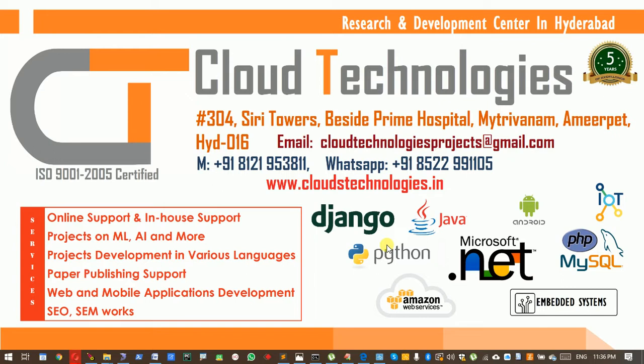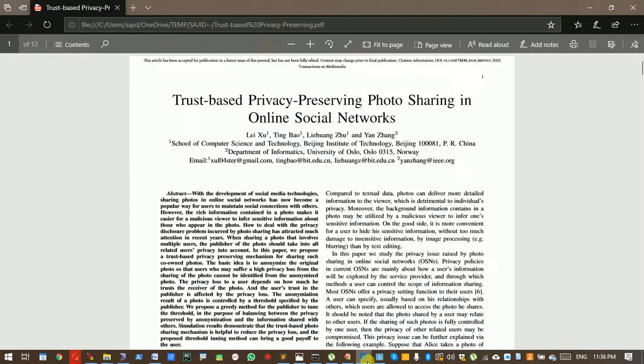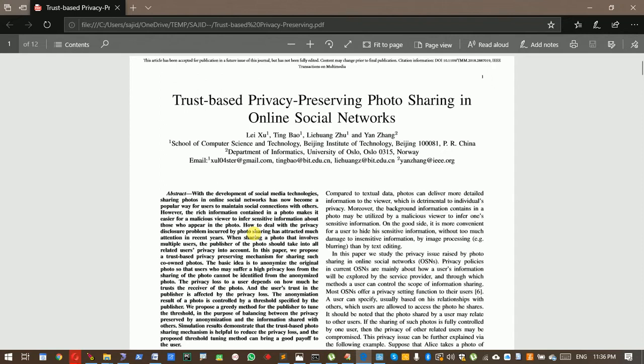Hi, our next project is trust-based privacy-preserving photo sharing in online social networks. This is an IEEE published 2019 paper. The main concept of this paper is privacy while photo sharing for any online social user.